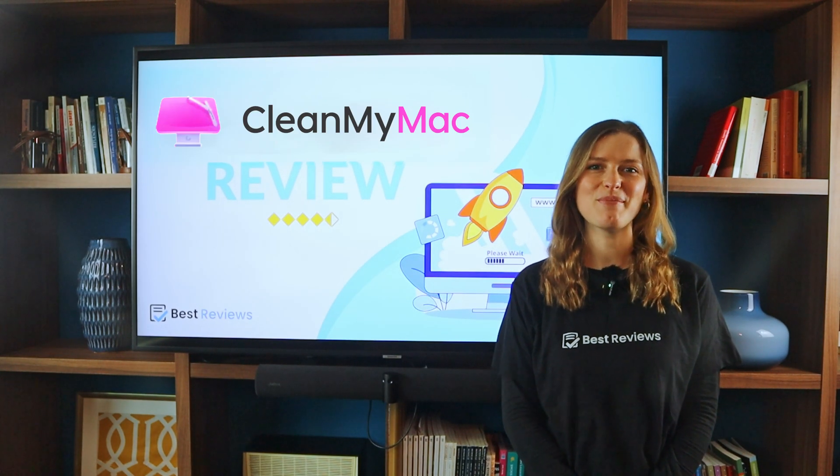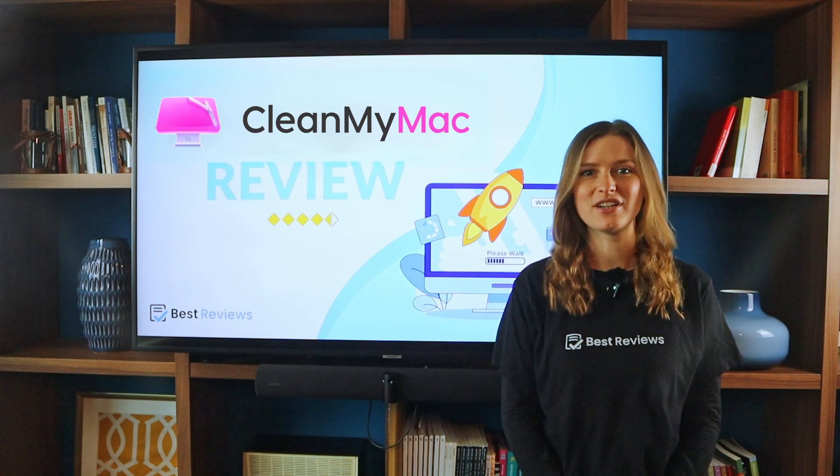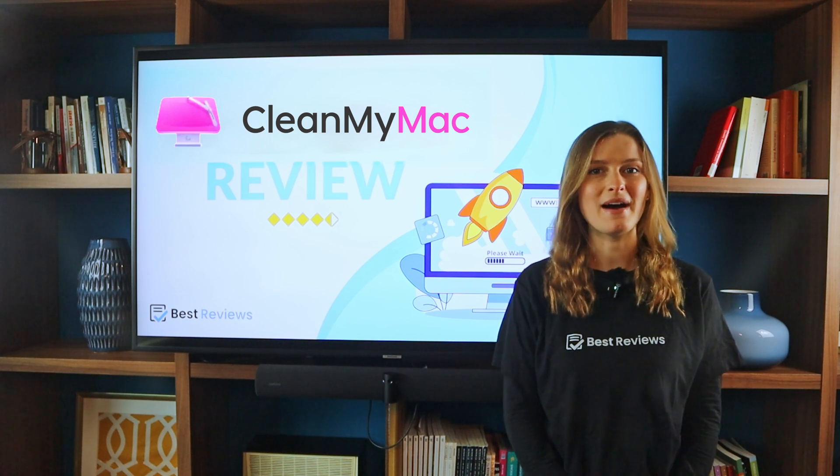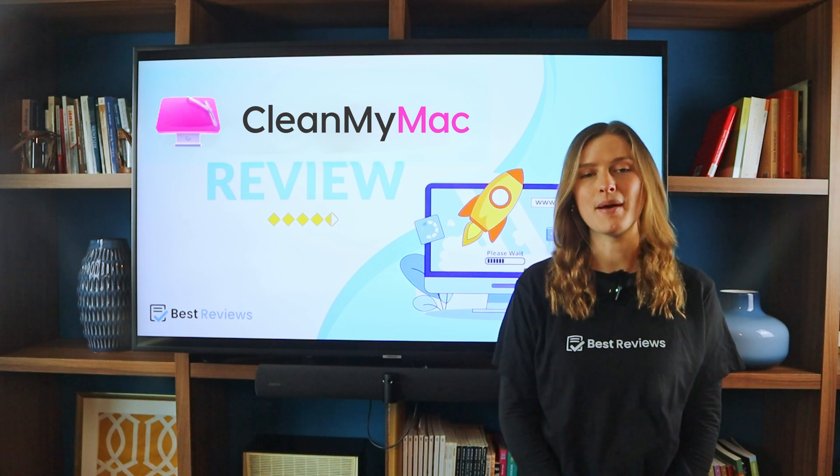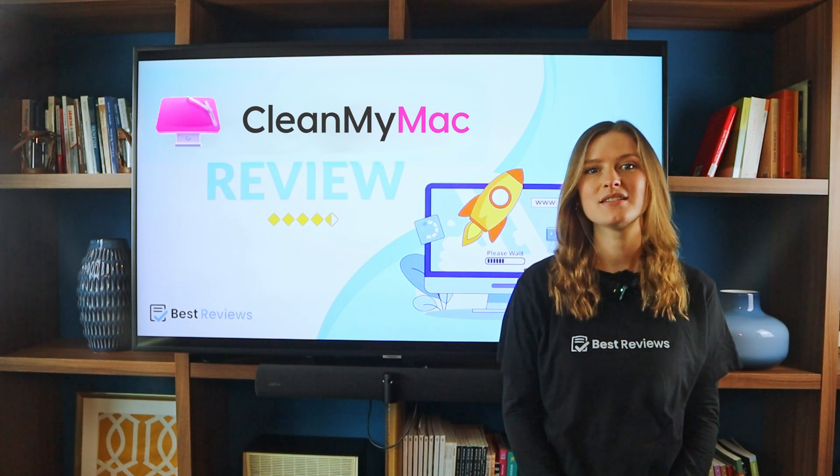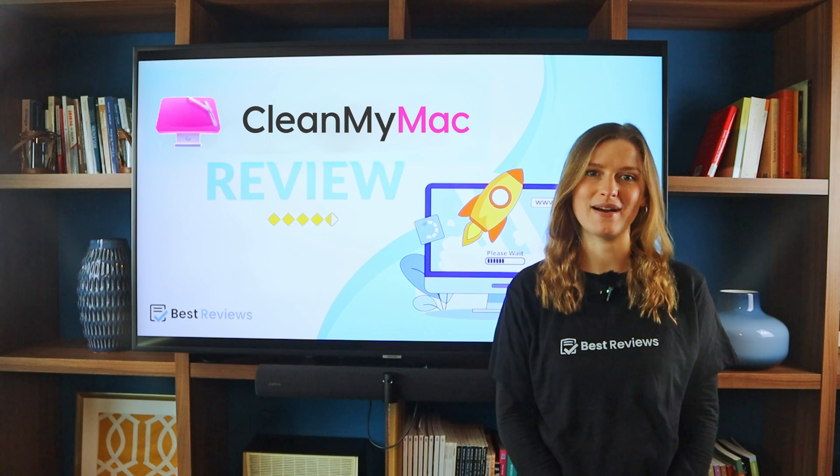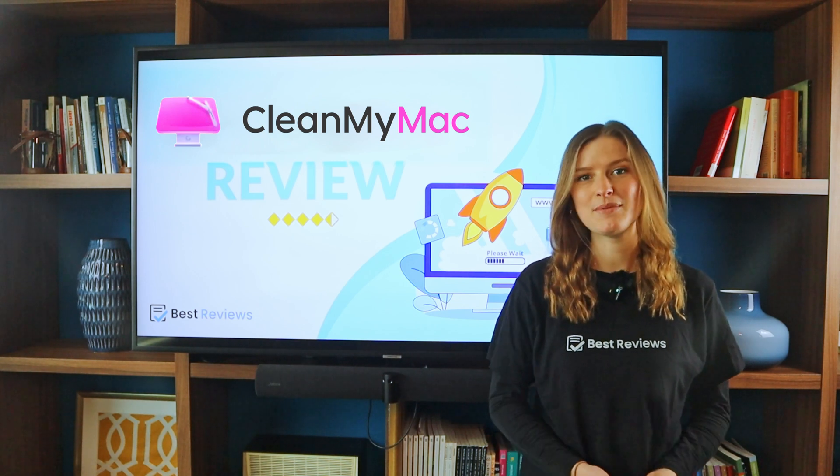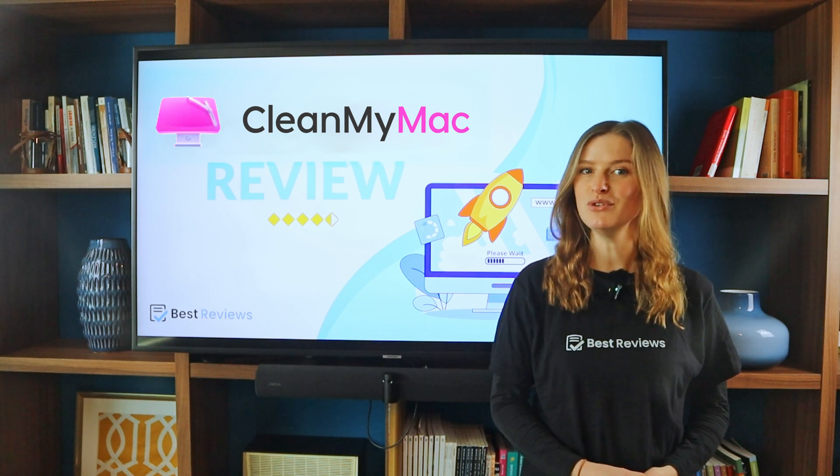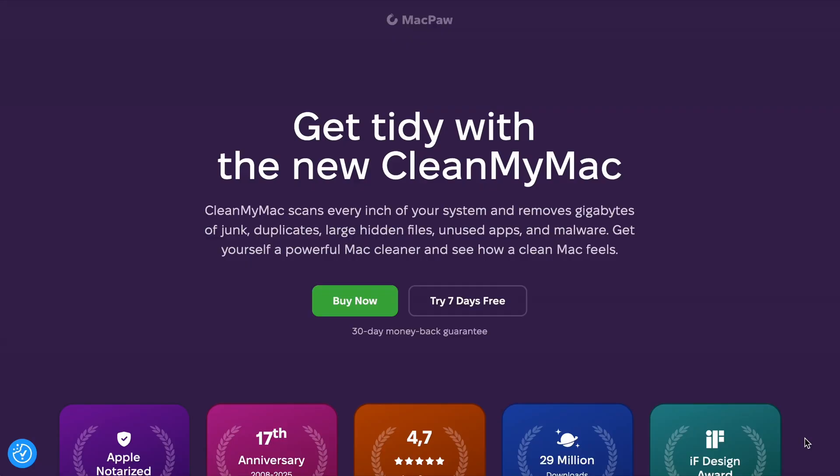Hello everyone and welcome back to our channel. Today we're diving into CleanMyMac, a powerful software developed by MacPaw designed to optimize and protect your Mac. So if you're looking to keep your Mac running smoothly, you're in the right place.